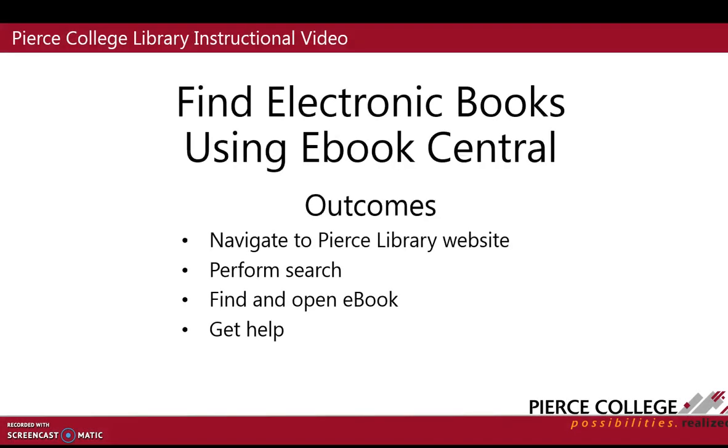This is a Pierce College Library instructional video demonstrating how to find electronic books, also called ebooks. Ebooks are the same as physical hard copy books, only in electronic form.